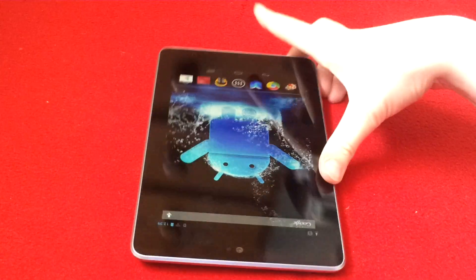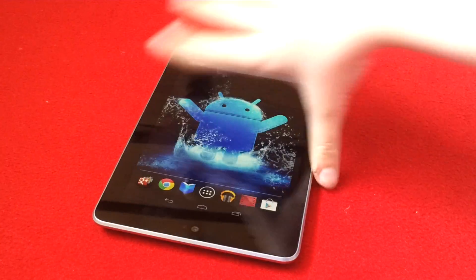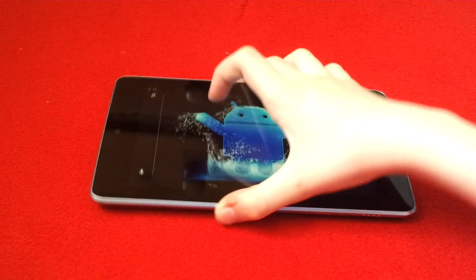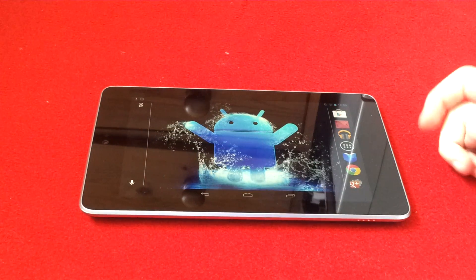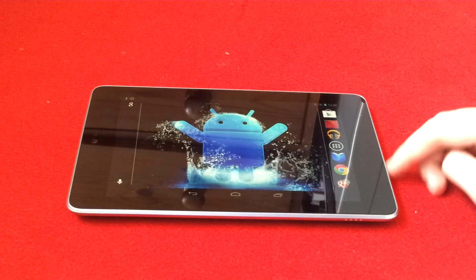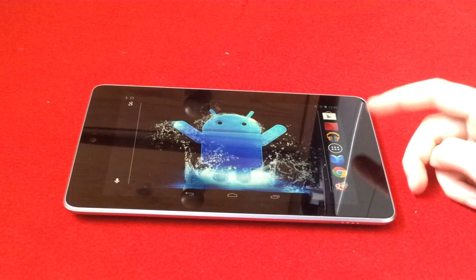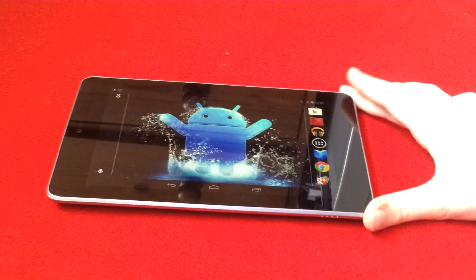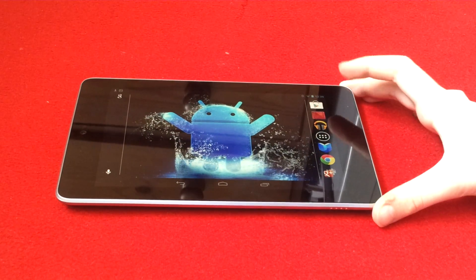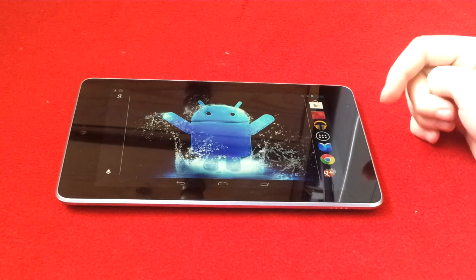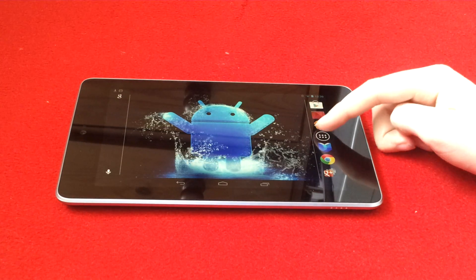Hello guys. So basically today we'll be looking at how to edit a photo on your Nexus 7, which some people do like. We're going to look at the Google version, so this comes with the Nexus 7 as a default app.